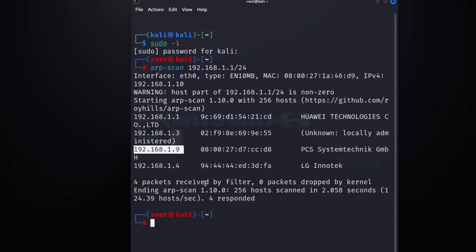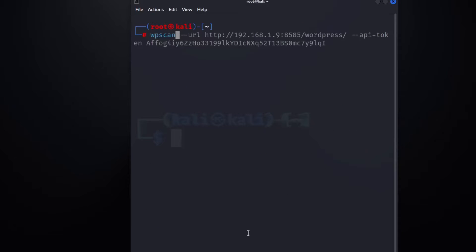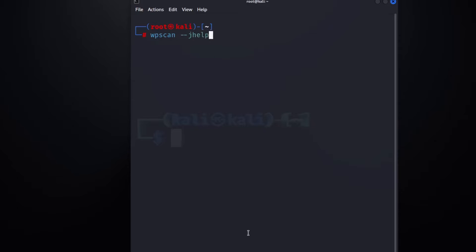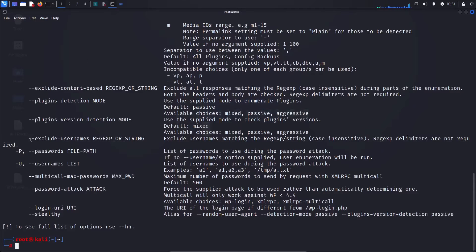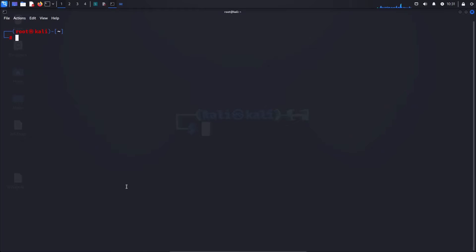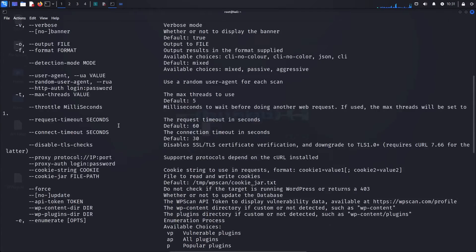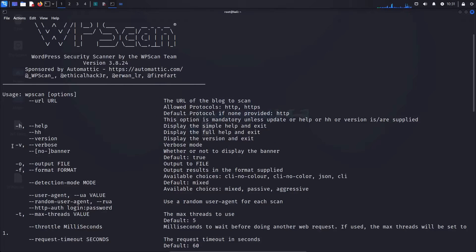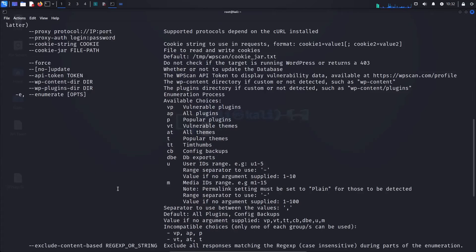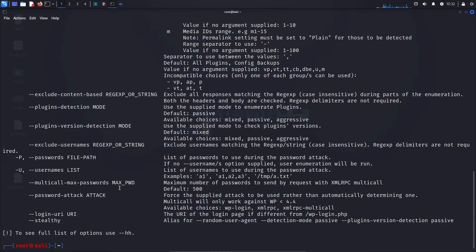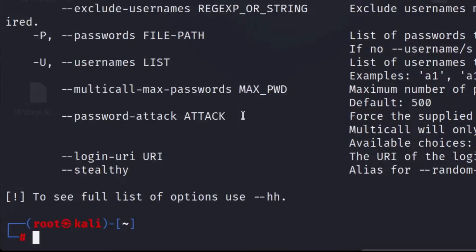First, open WPScan and go to help — this is the first thing I always start with. You can use double hyphen help, which explains what you're actually doing. We're going to use verbose, output file to save logs, and the API token option. Bear in mind, if you do not use the API token, you're probably not going to get any vulnerability details — it'll just say it's probably vulnerable without specifics.